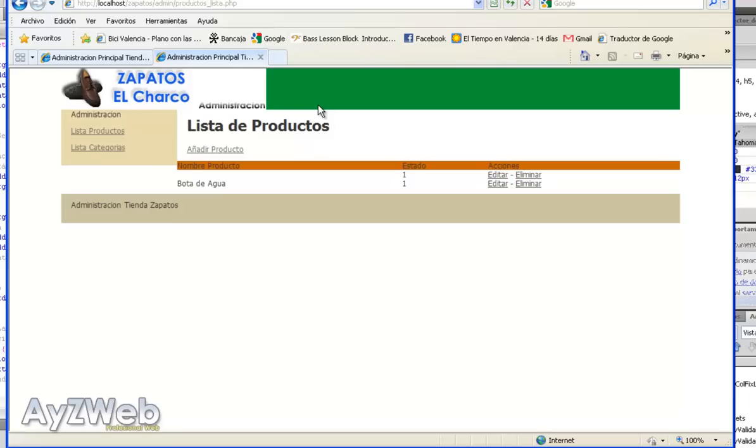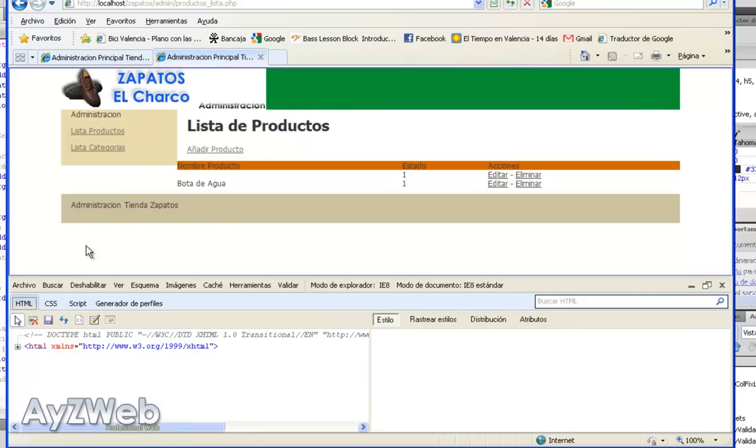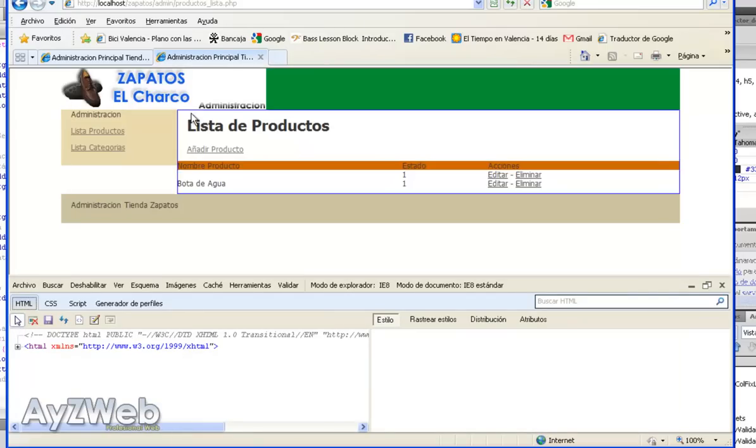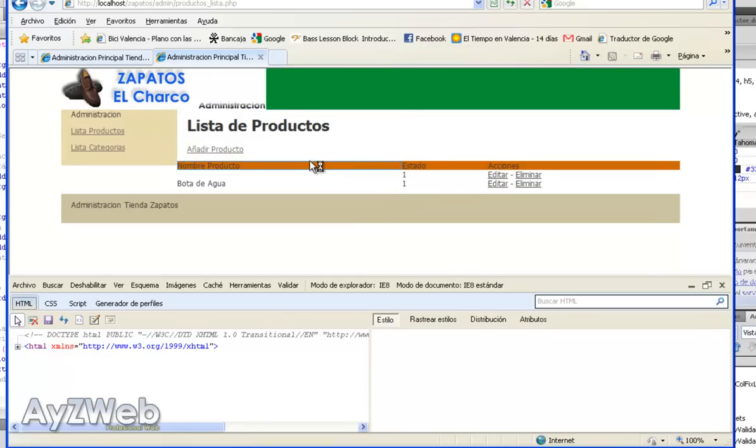To do so, both Internet Explorer and Firefox, as well as Chrome, have a very good application called Firebug in Firefox, which is embedded in Internet Explorer. If we press F12, you see a new window appears down here. If I press this arrow pointer, you see it selects each of the different areas in the page. They can be layers, cells, text areas, etc.